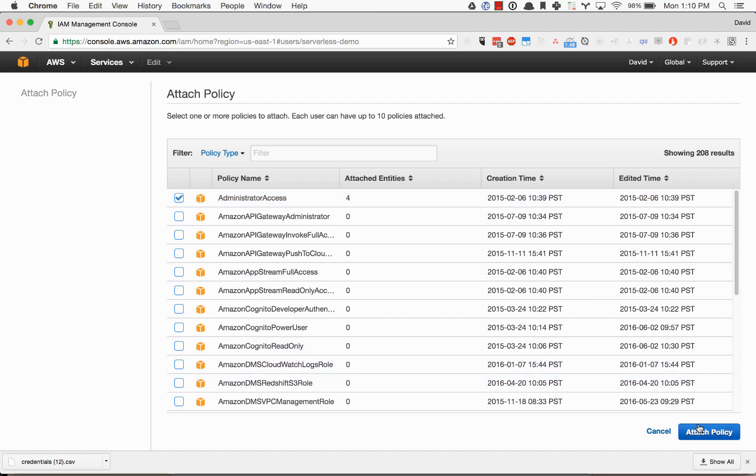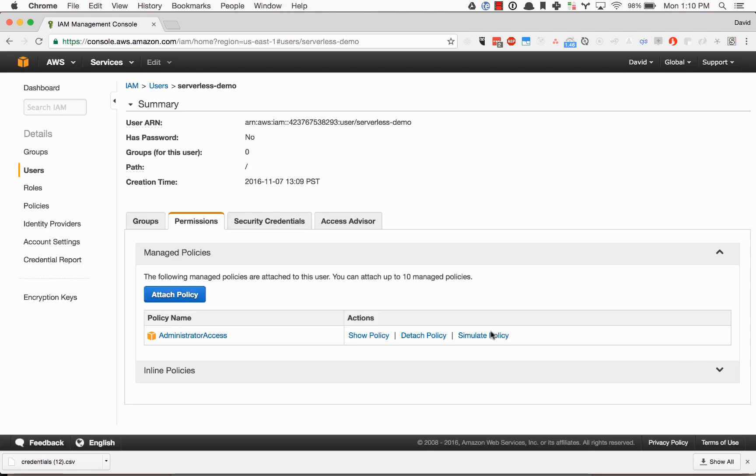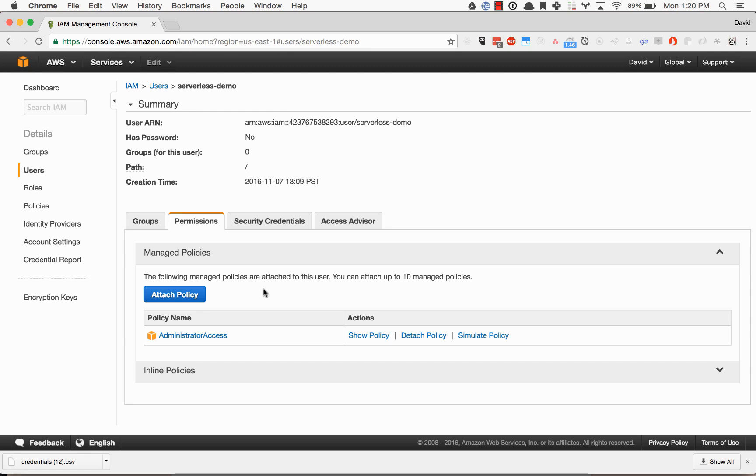Go ahead and click attach policy, and that's it. Now the new user that I named serverless demo has the permissions for serverless to use to deploy and manage applications.